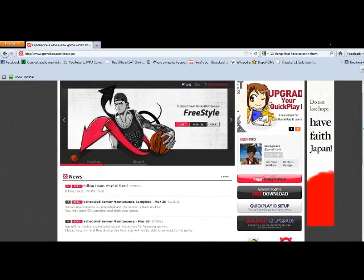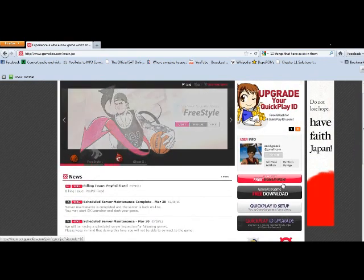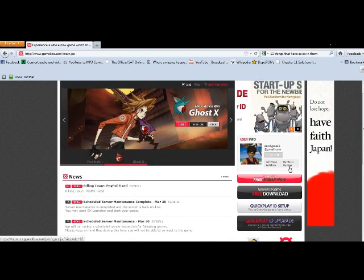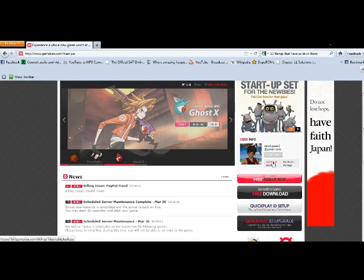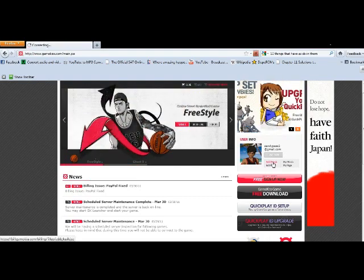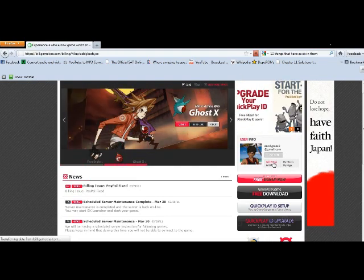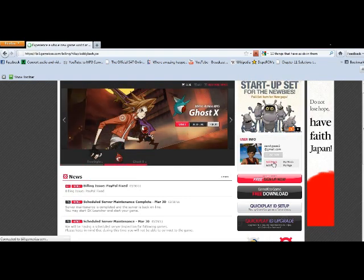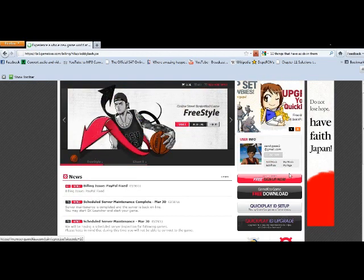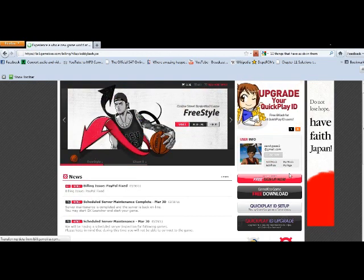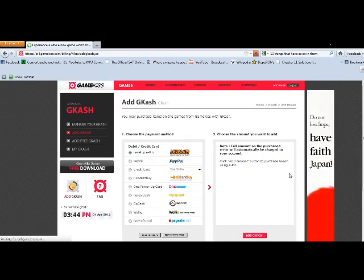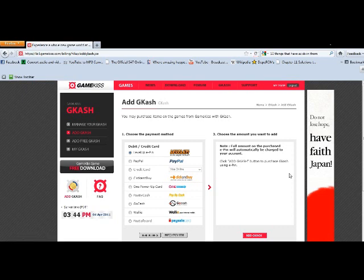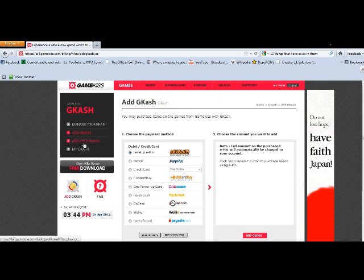Okay, now I'm going to show you just adding GCash by completing offers. So first, go to add GCash. Internet's being slow. Now you're going to see this page, and this is just for buying GCash. Don't worry about this, because we want to add free GCash. So click on add free GCash.